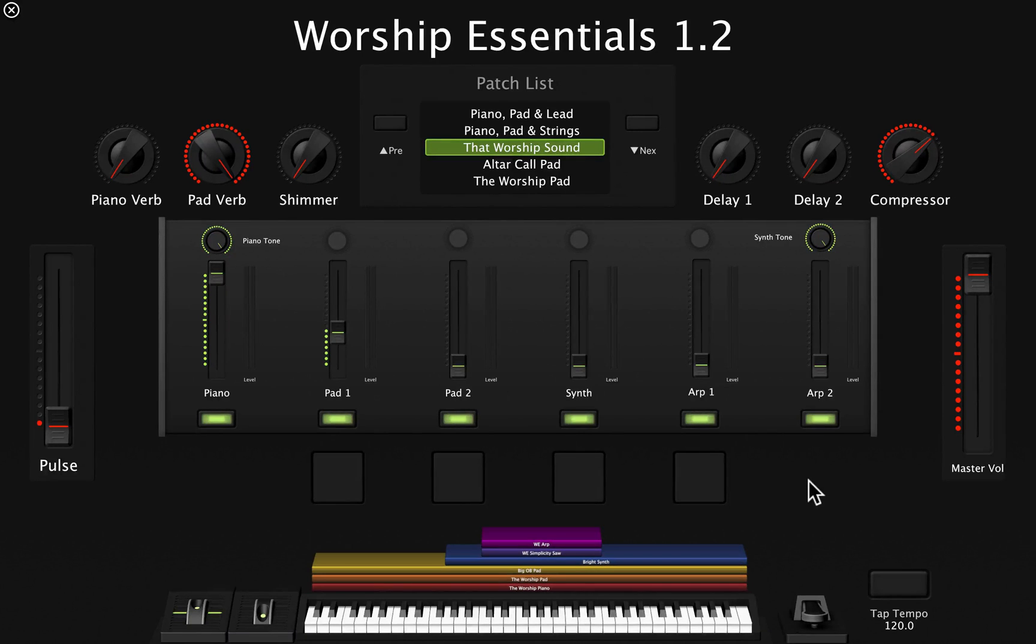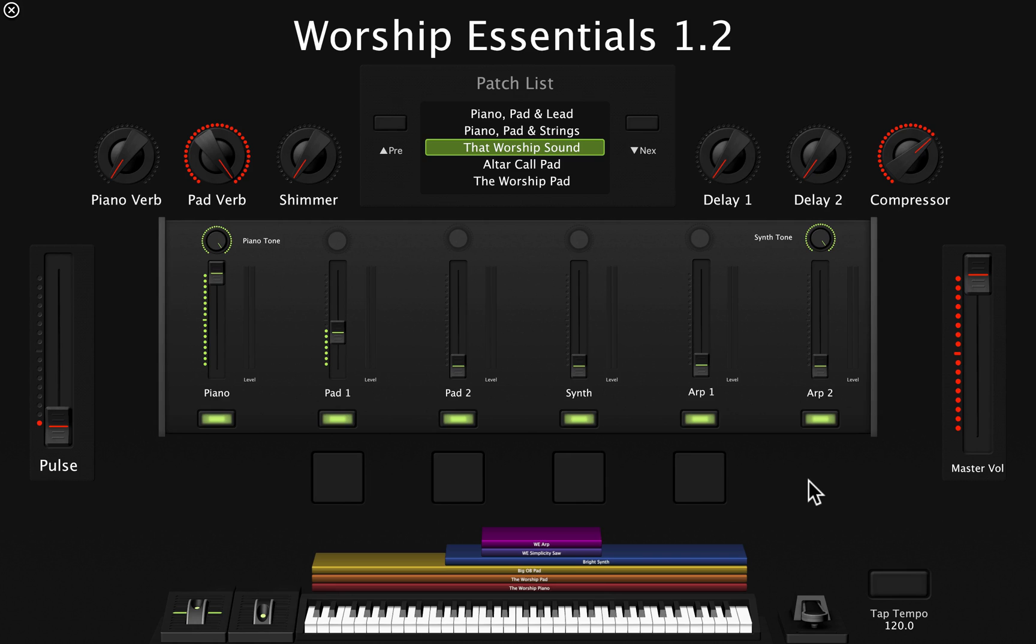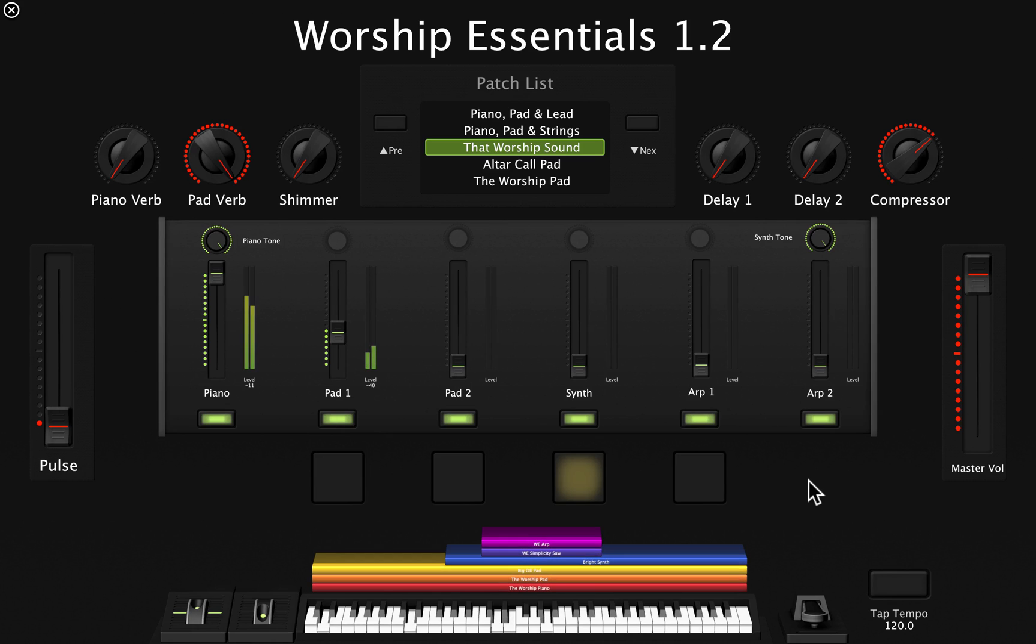Hey guys, this is Abel and today we're going to look at how to use our controller's drum pad to trigger MIDI notes to play a different patch than what we're playing from the keys.